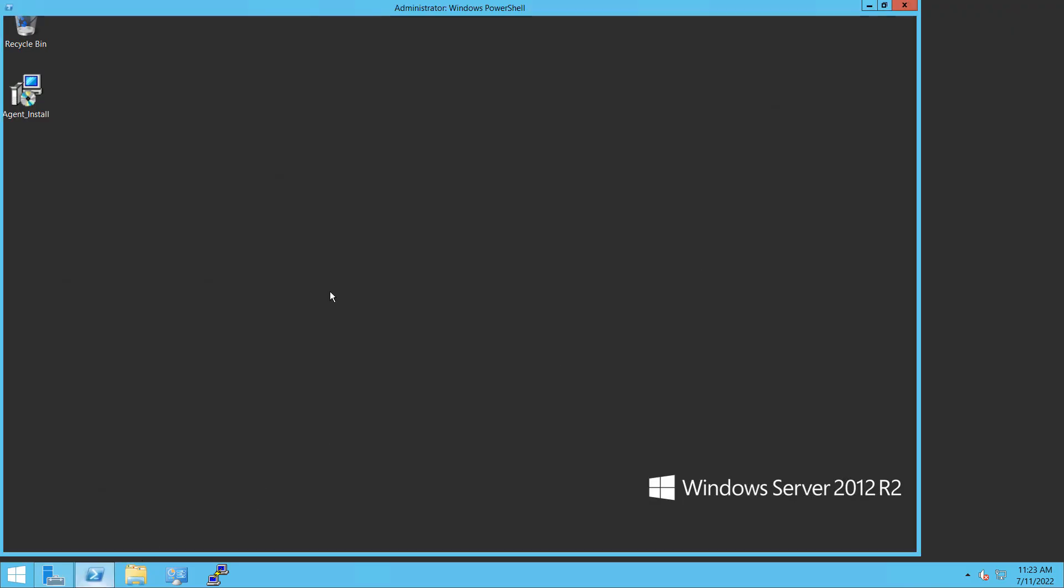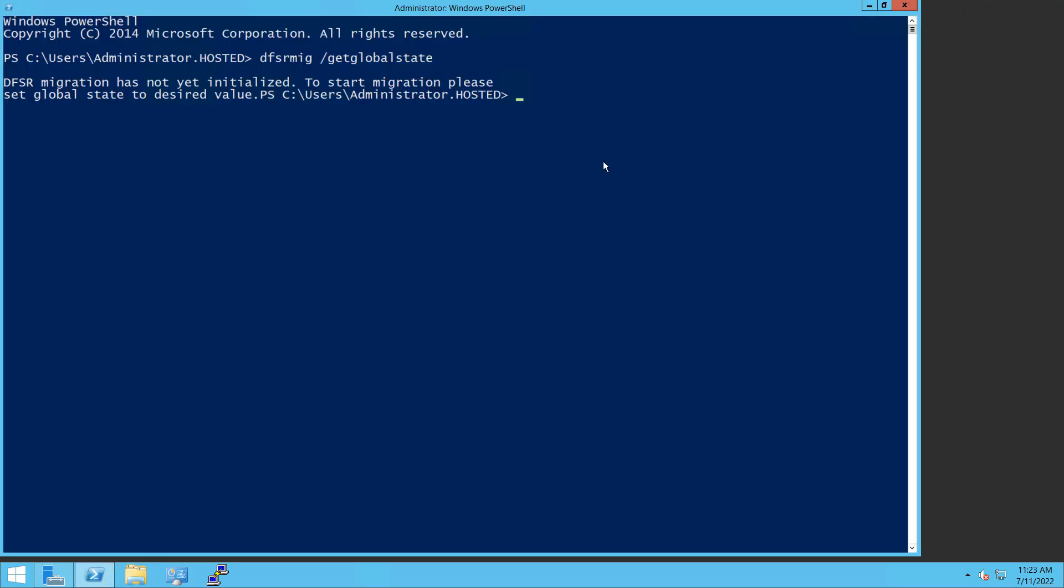All right, so now I am in PowerShell. And what I did was, and I'll go ahead and copy these commands for you in the comment section, I ran a command called DFSRMIG for migrate, and I did a get global state. So what it's saying is it's not yet initialized. So that means I've got to type some more commands.